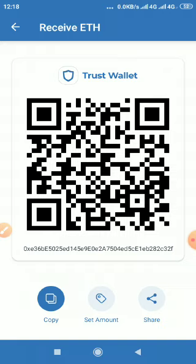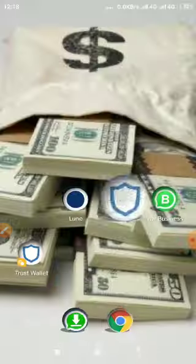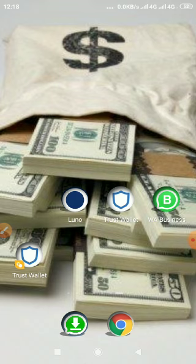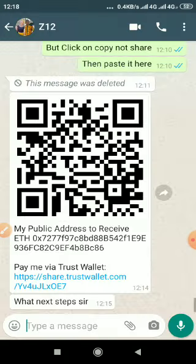Then minimize the app and go to your WhatsApp, to the chat where you want to send it to me.